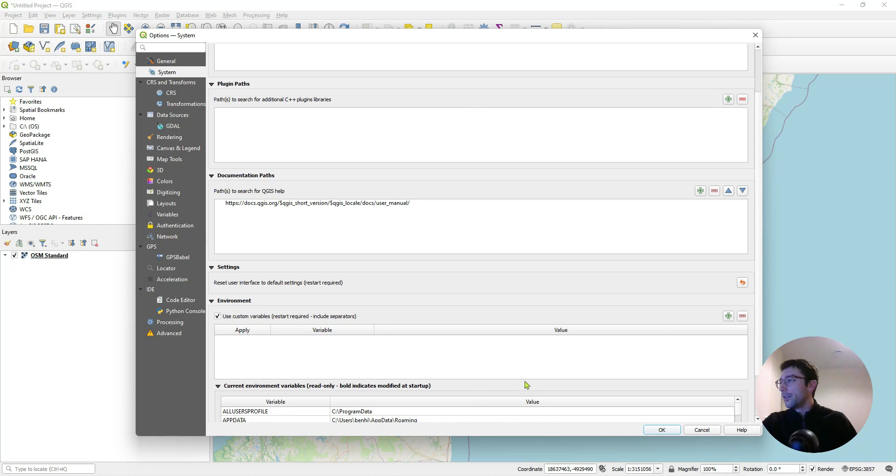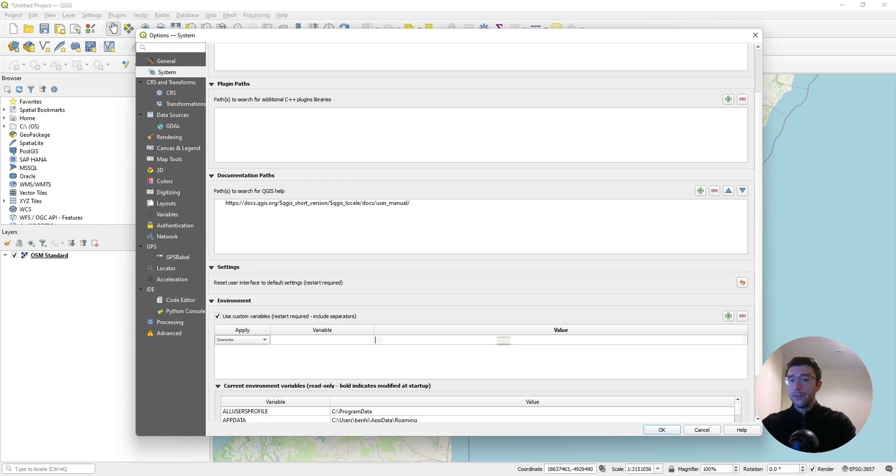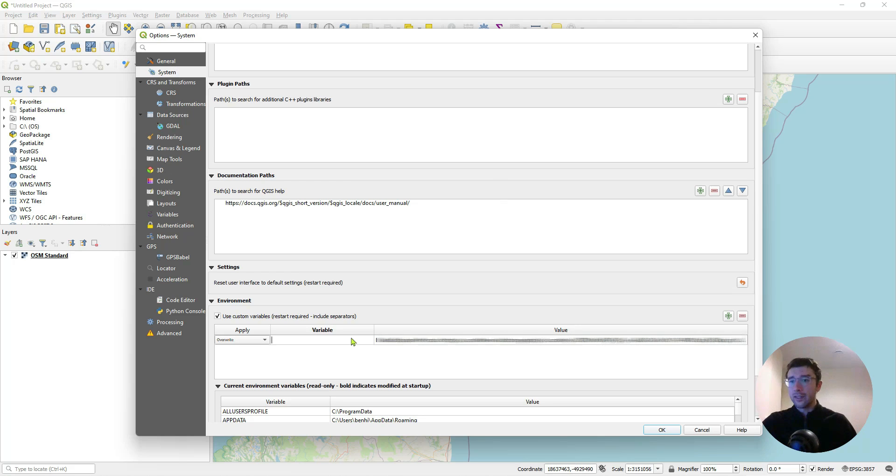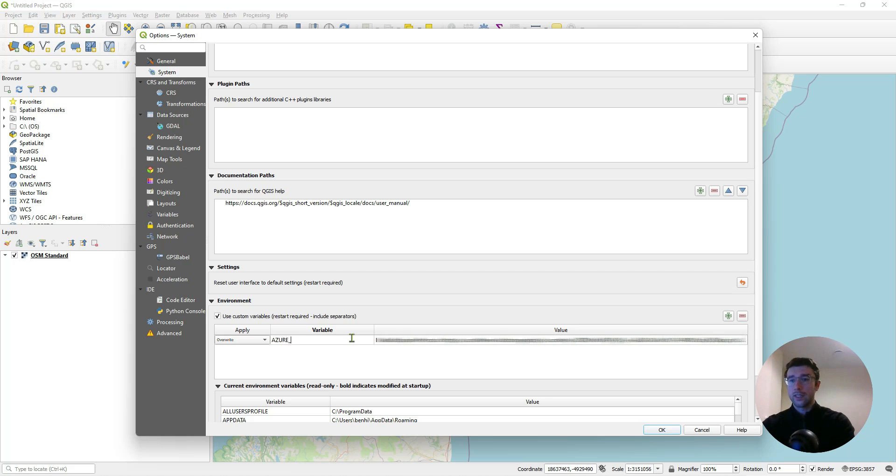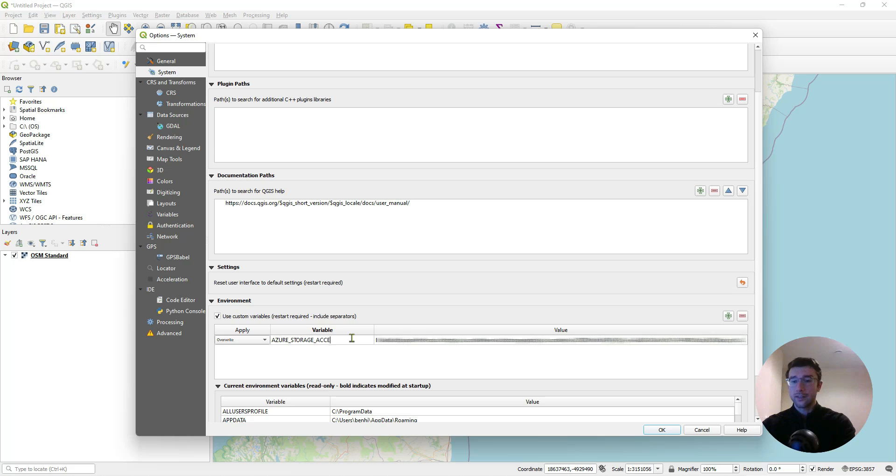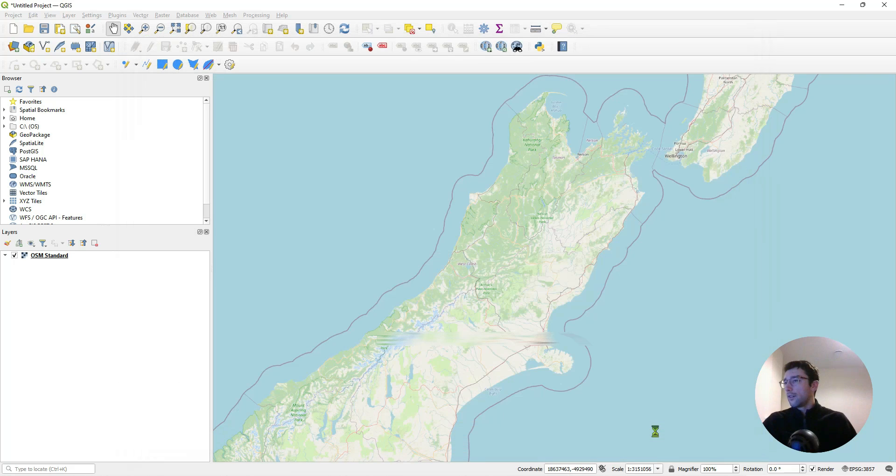Now after deleting that last bit of this connection string, I can copy this, go to QGIS, and add an environment variable. The value is going to be what we just copied, and the variable is going to be all in caps: AZURE_STORAGE_ACCESS_KEY. Click OK.